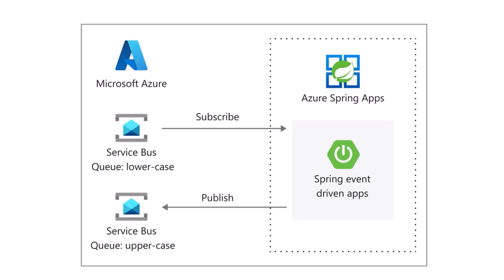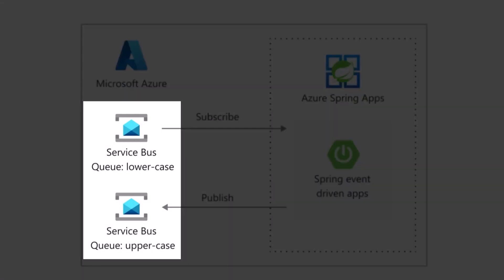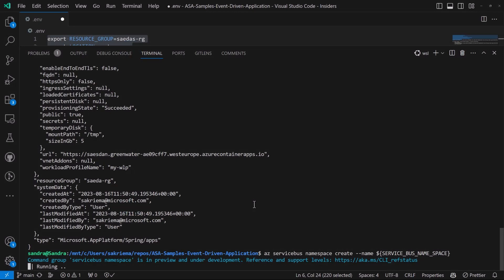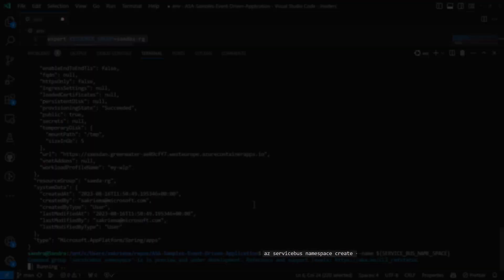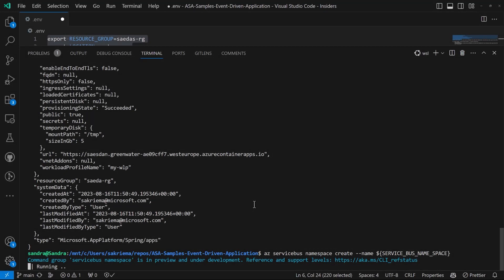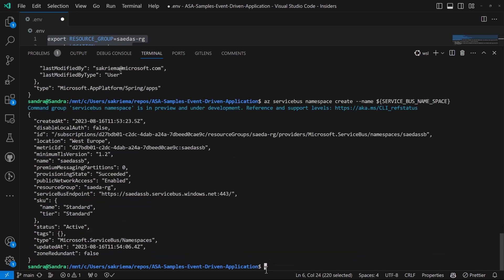So what's missing is my service bus. So let's create now the namespace with the two queues. I will use the az service bus namespace create and also queue create commands for this. As I now have both required services, the Azure Spring Apps instance as well as the service bus, let's connect those two.